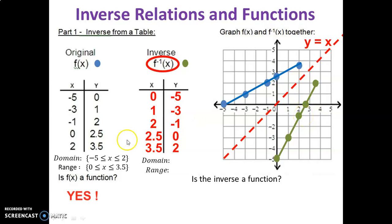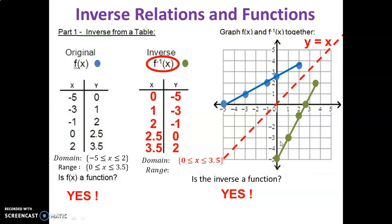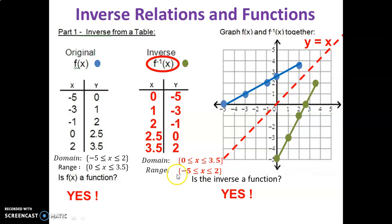Is the original a function? Yes — every input produces one output. Is the inverse a function? It is also a function; every input produces only one output. What is the domain of the inverse? Check your work. What is the range of the inverse? Notice that the range of the original is now the domain of the inverse, and the domain of the original is now the range of the inverse — because by definition, in the inverse we are just swapping x and y values. Remember that big idea.